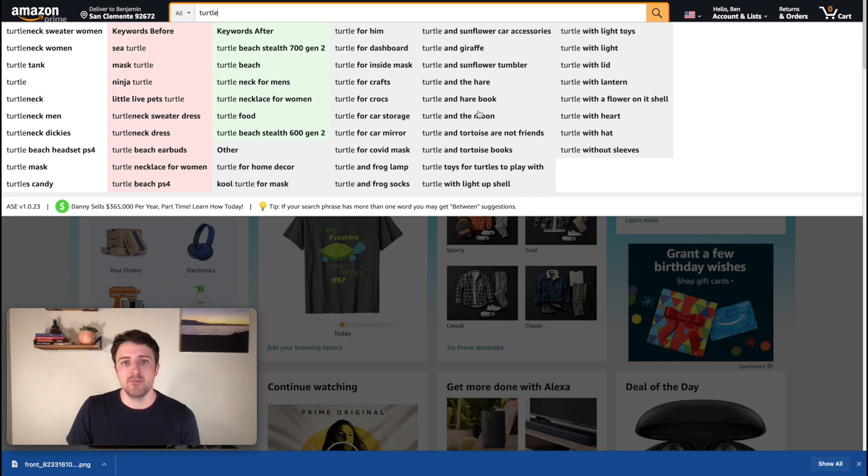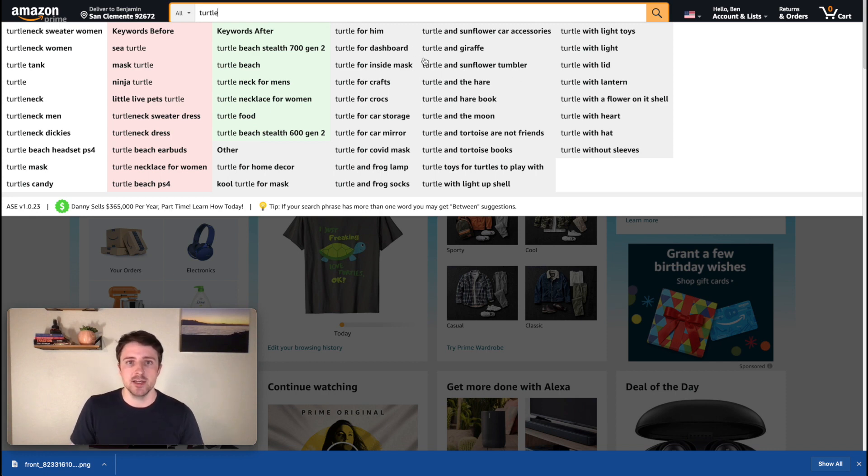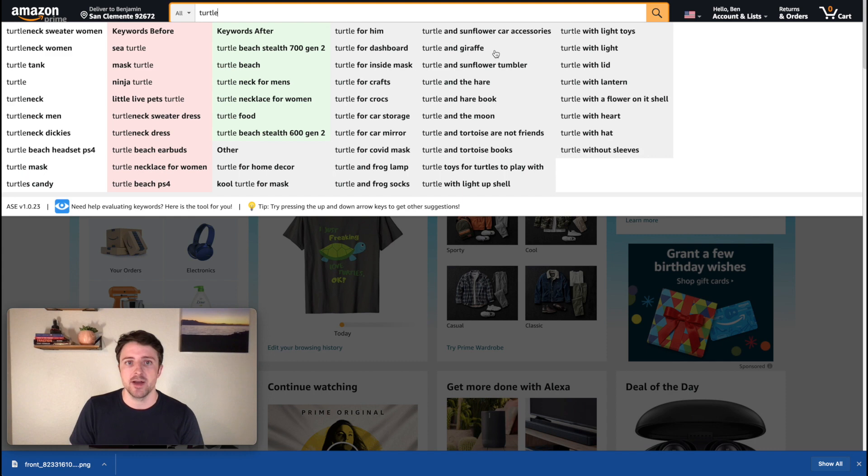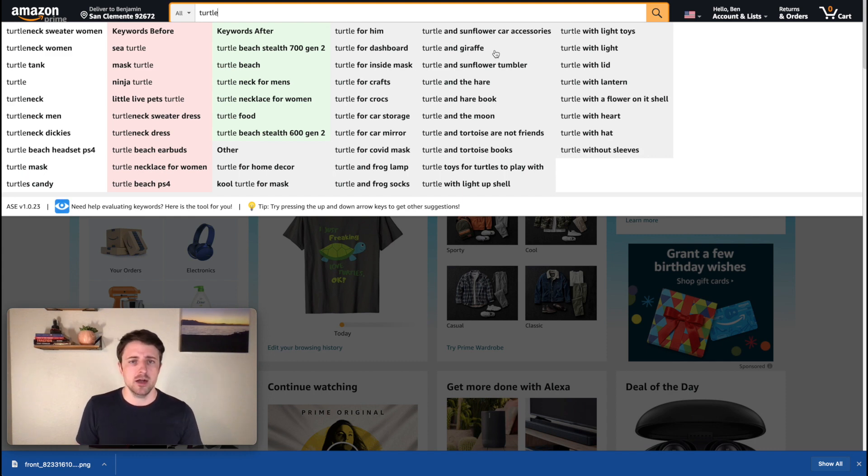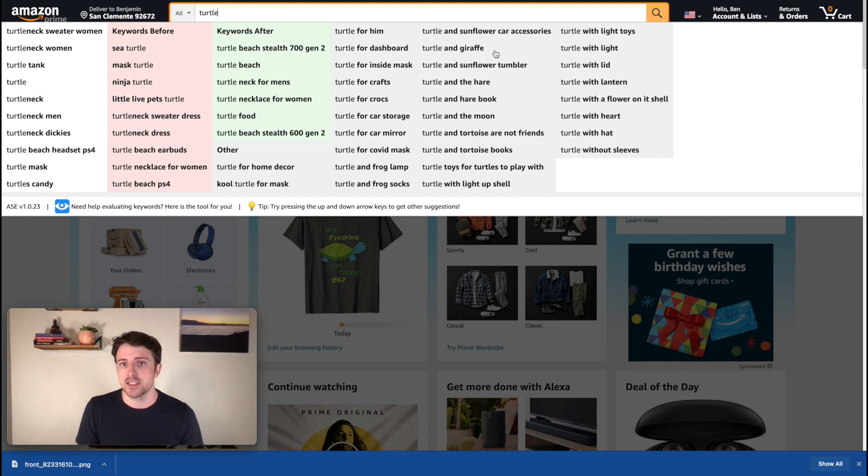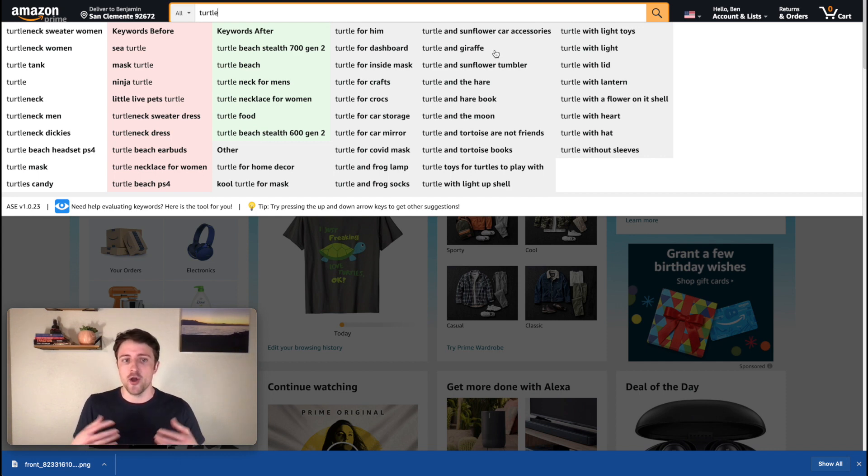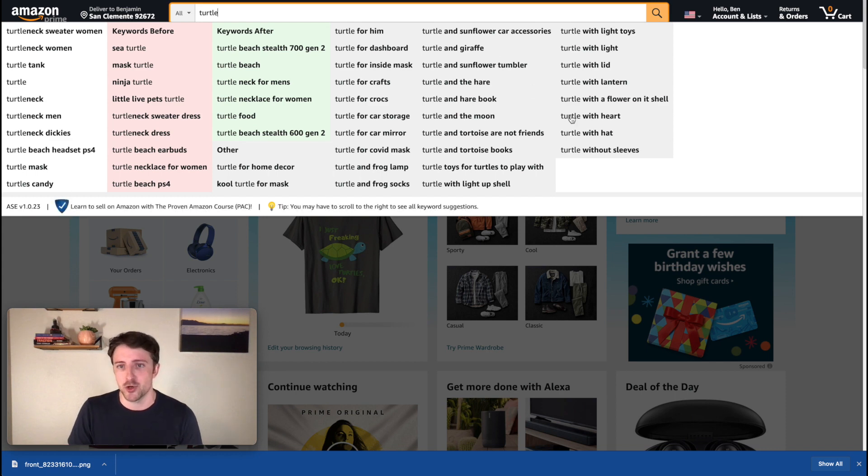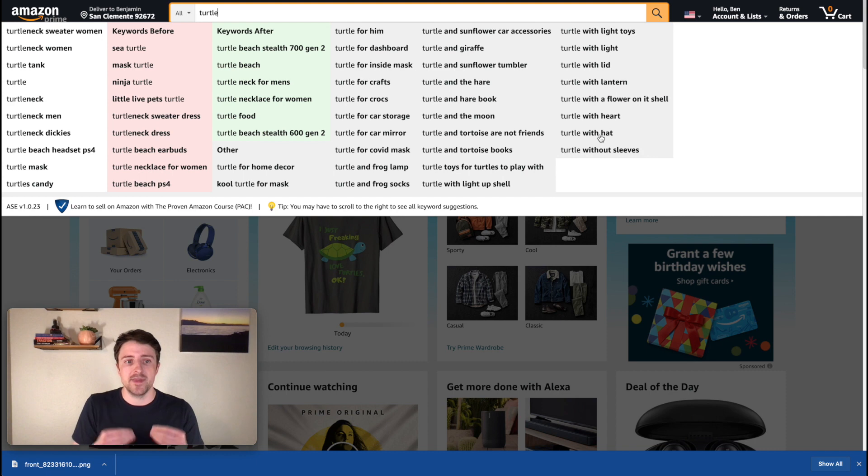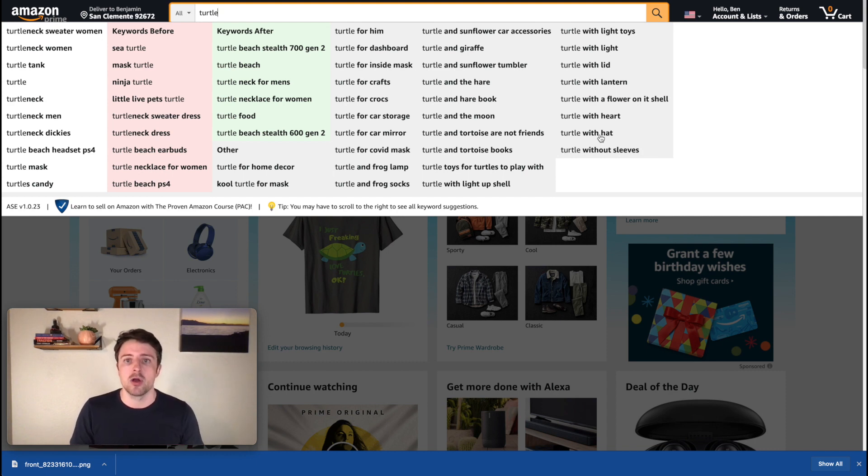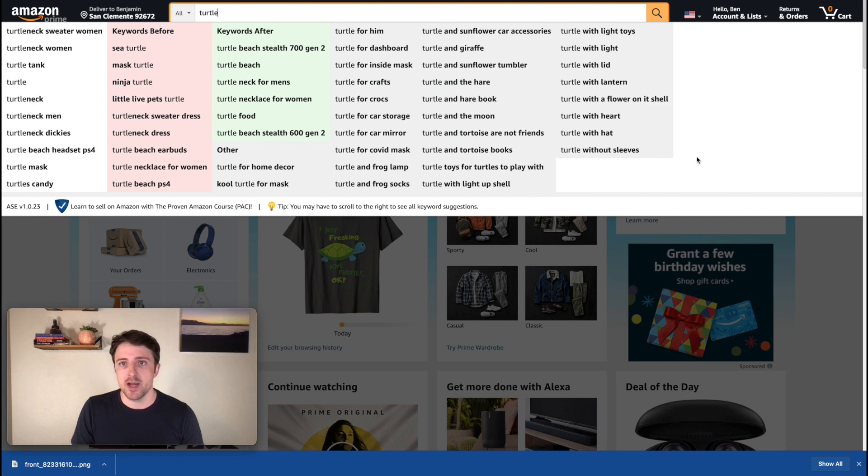Another tip here, and I've mentioned this in some of my other videos, you guys will also find kind of these cross niches that you can do. For example, turtle and giraffe. Now I don't really know what that is, but maybe I want to say, Oh, that's interesting. Maybe I should go look at that. And I might look and see, are people searching for turtle and giraffe? Is there something there that I can actually create a product around? I see turtle with heart, turtle with hat, all of these little things.